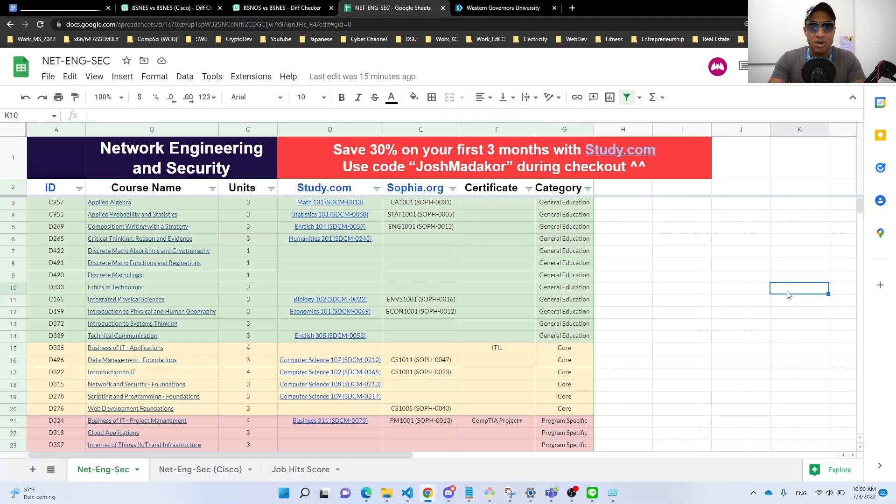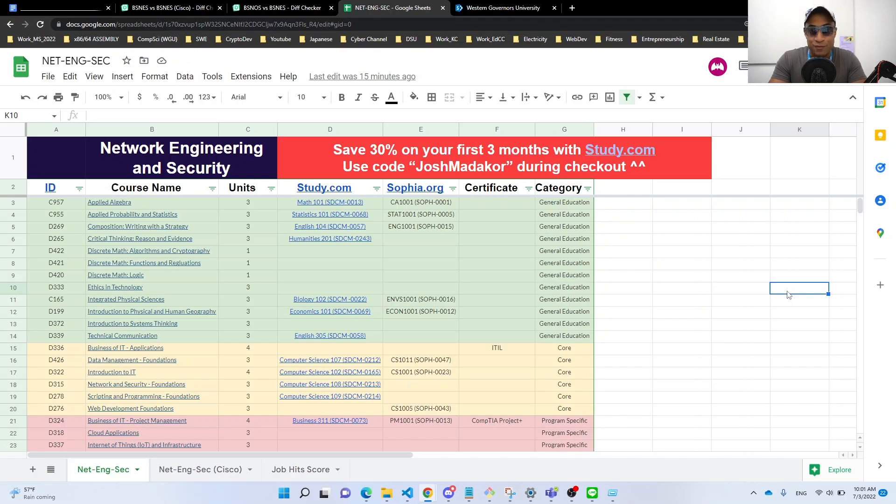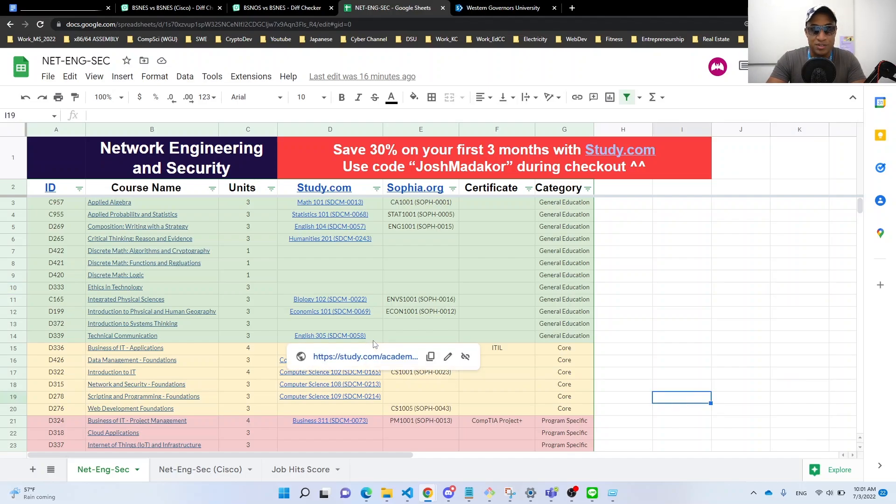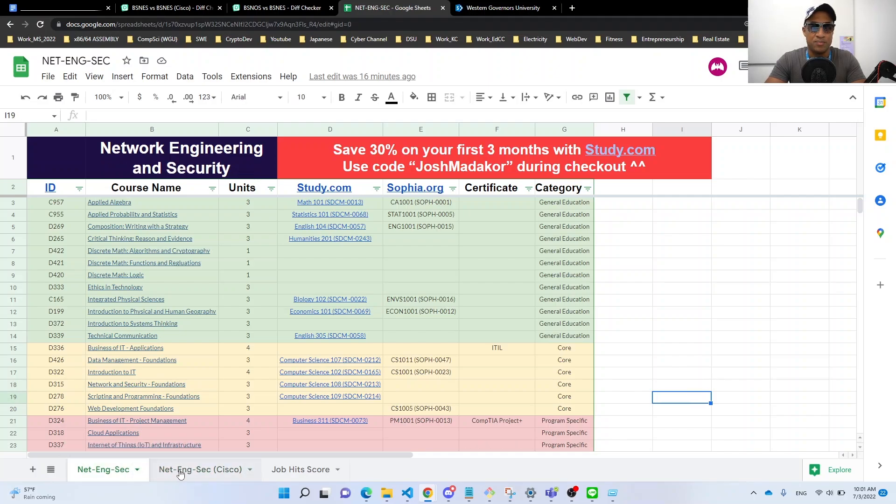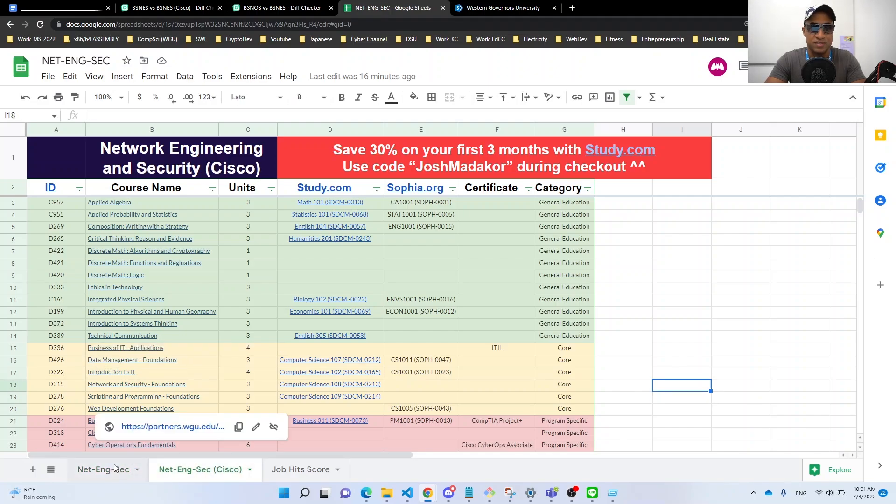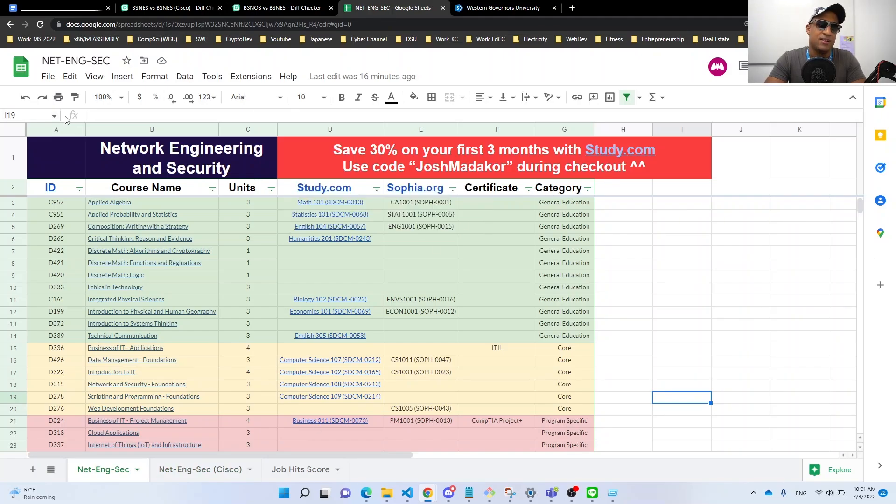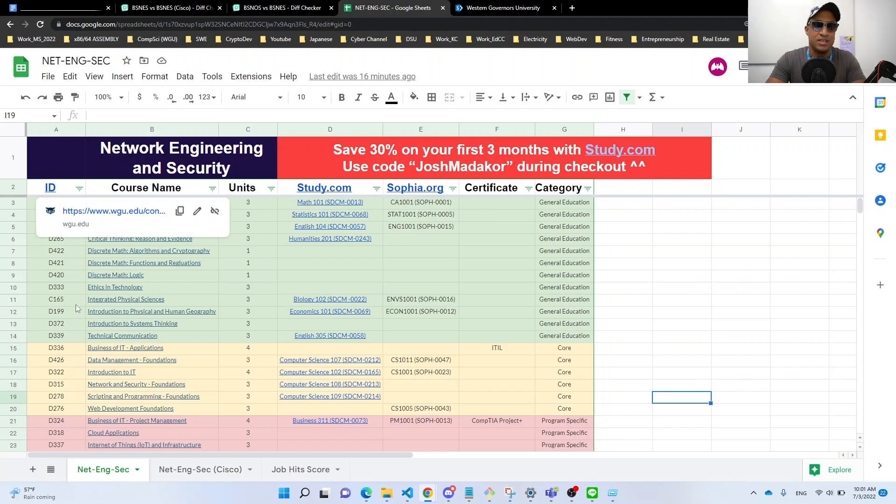And then next, we're going to hop in and look at a few acceleration strategies and money saving strategies in case you want to enroll in these and then finish faster than usual and or save a little bit of money. I made these spreadsheets here. I'll put a link to this in the description as well. Of course, on the bottom, there's going to be some tabs, this net eng sec tab, which is the general one, and then the Cisco one. So these are pretty much the same thing, but one is general, one is for Cisco. And I'll kind of explain everything here like super quickly.